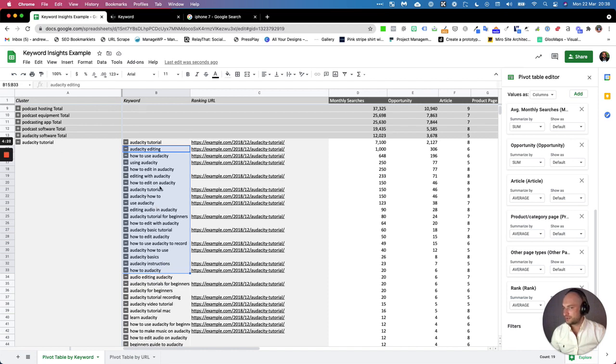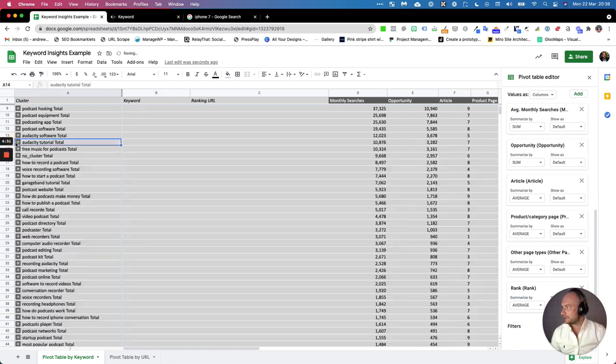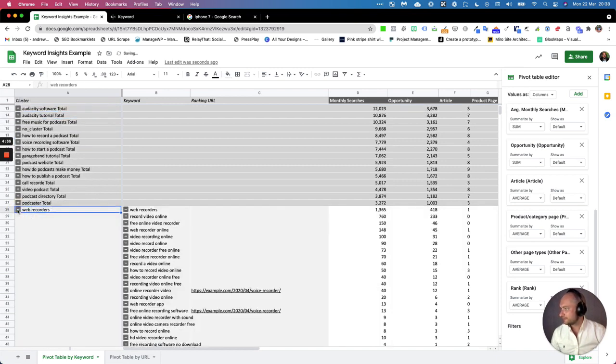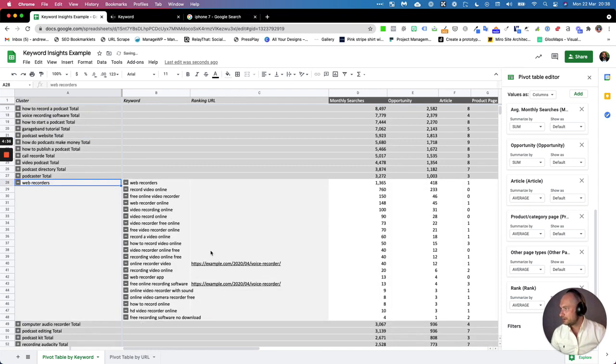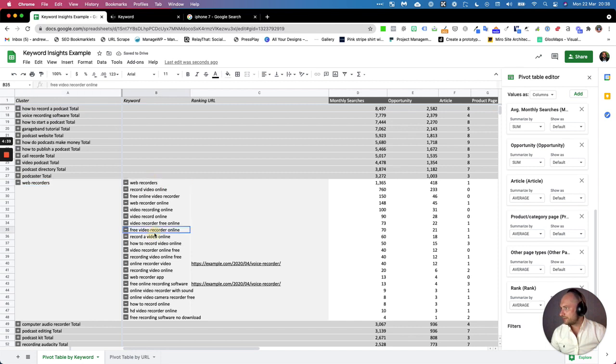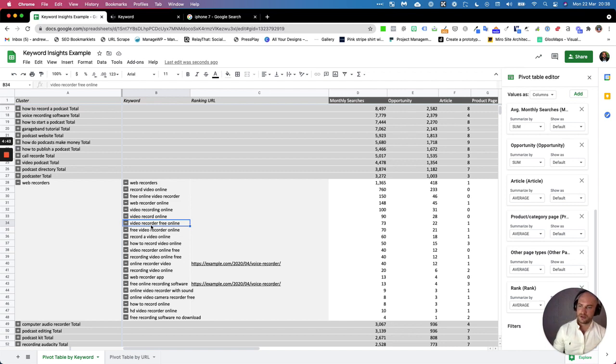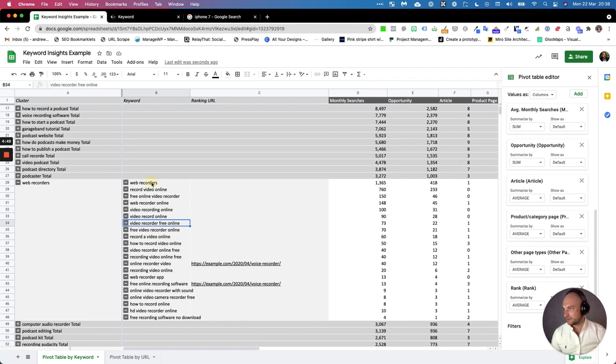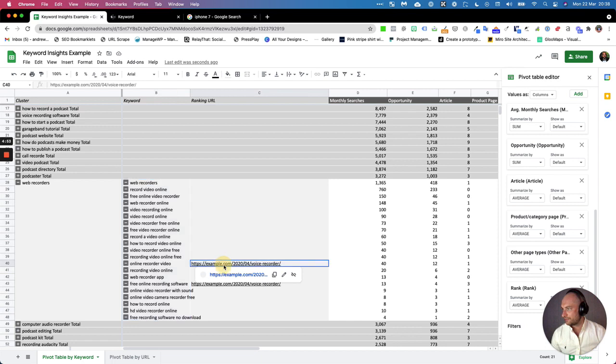It also will tell you which keywords really quickly you can target on one page. Sometimes you will be struggling to work out... let's find an example. Web recorders—so we know web recorders and video recorder can be targeted on the same page. You might have been trying to target that with two pages, and what we can see here is it only needs one page to target it.